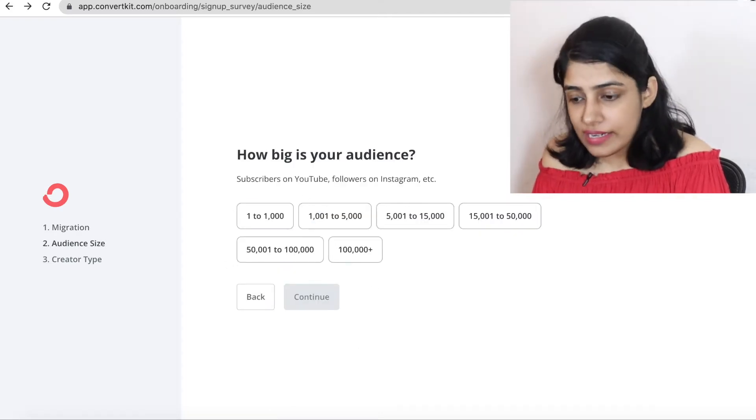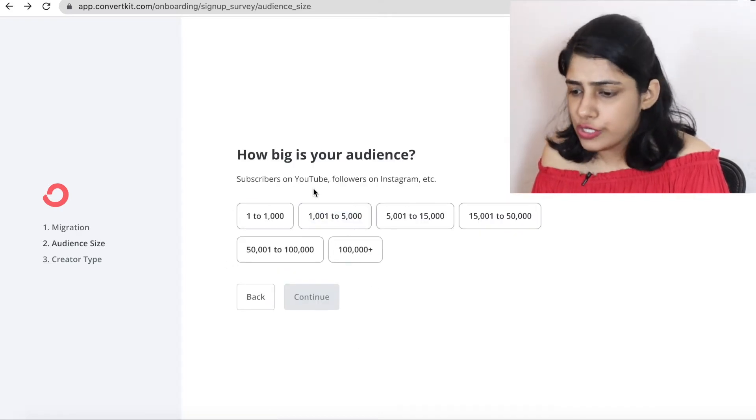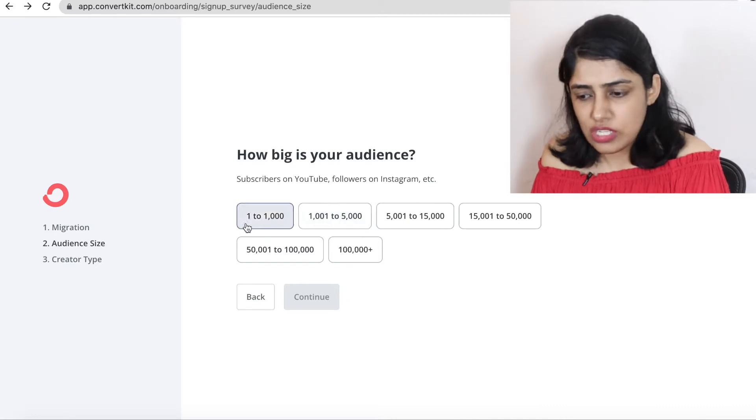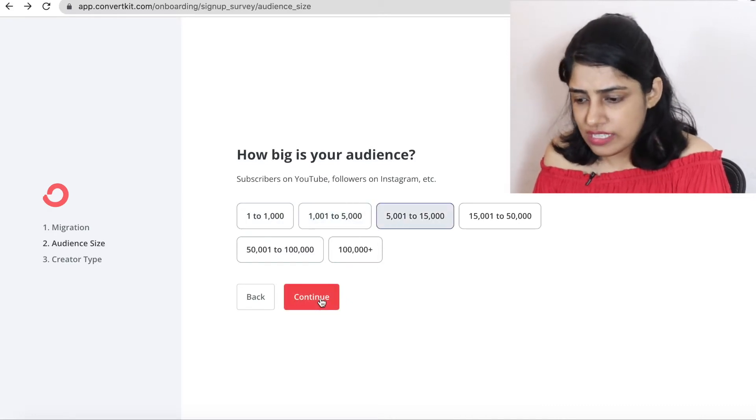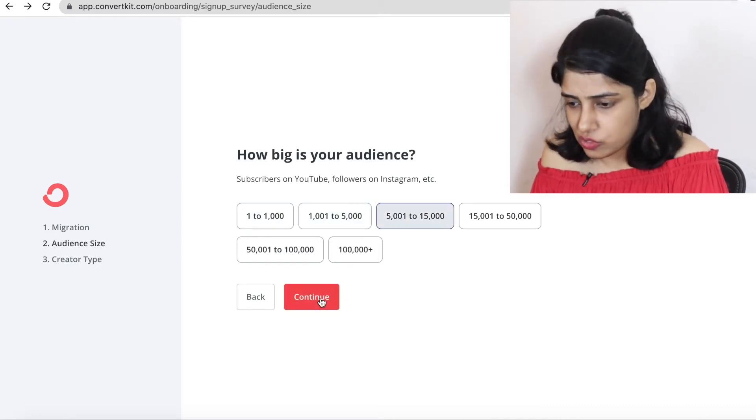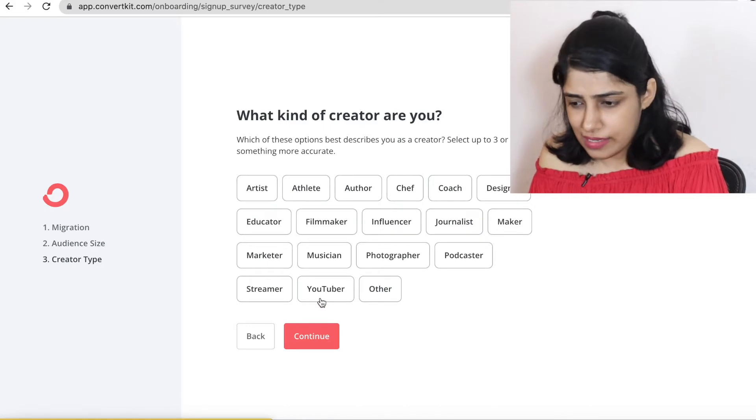After that, you'll be asked about your audience. YouTube, Instagram, whatever the audience is, you can click on it. This is just for survey. So now your account has been created. And once your account has been created, I will tell you what to do next.